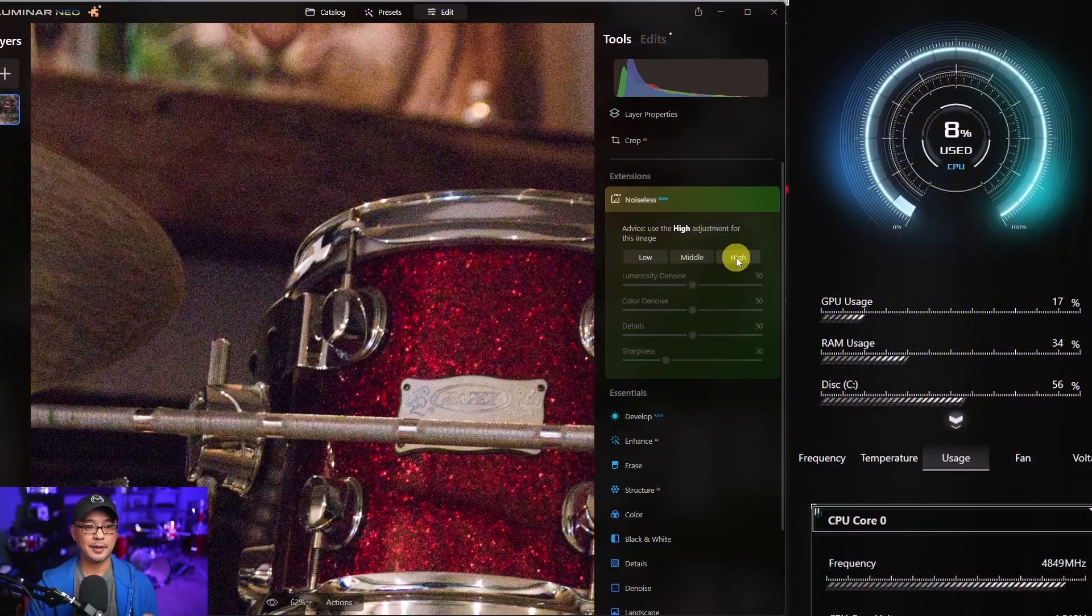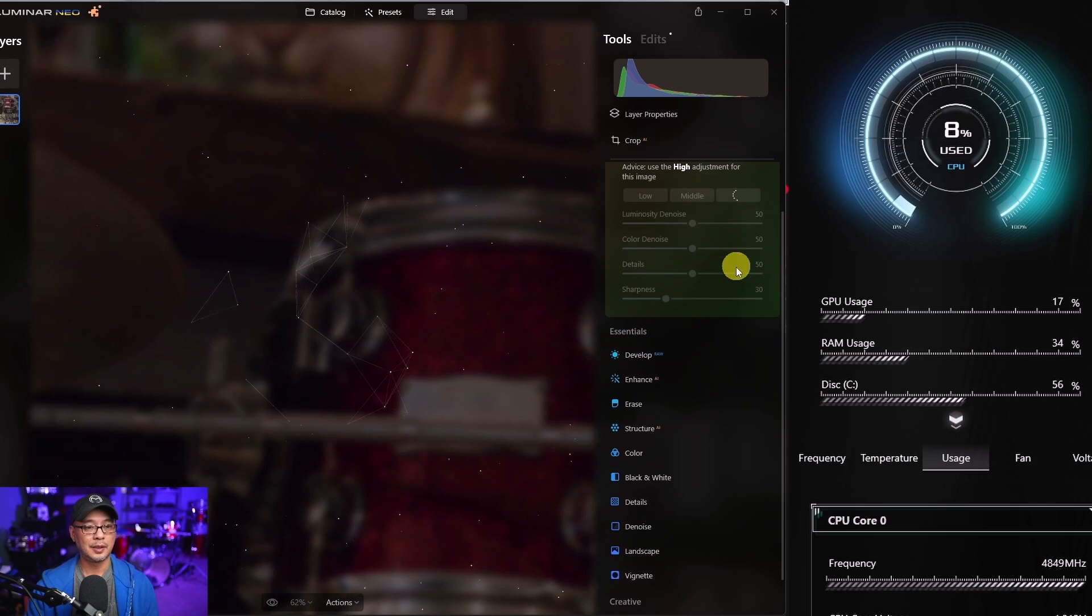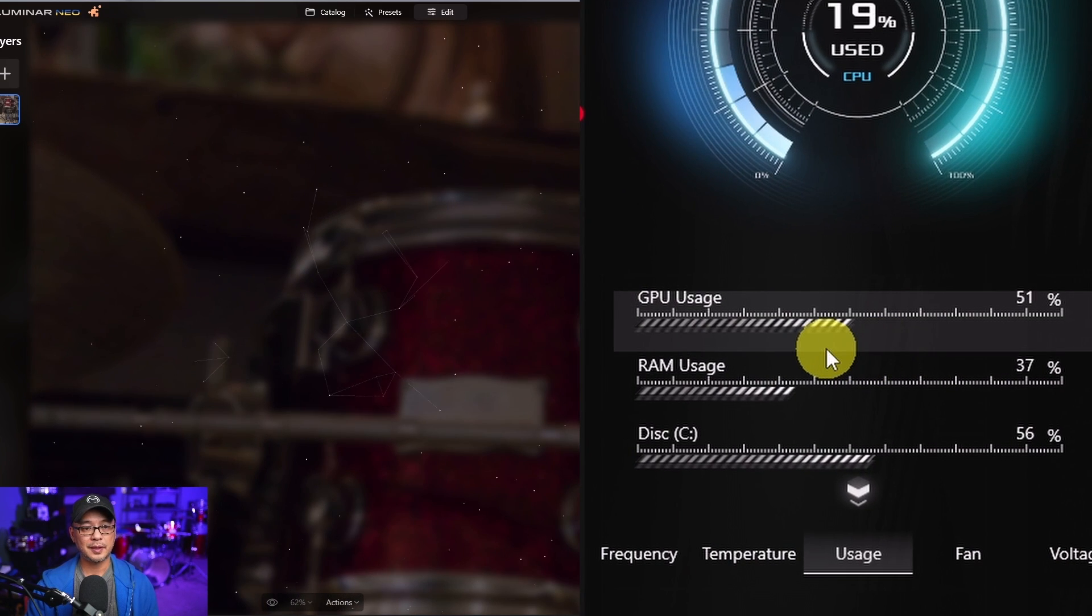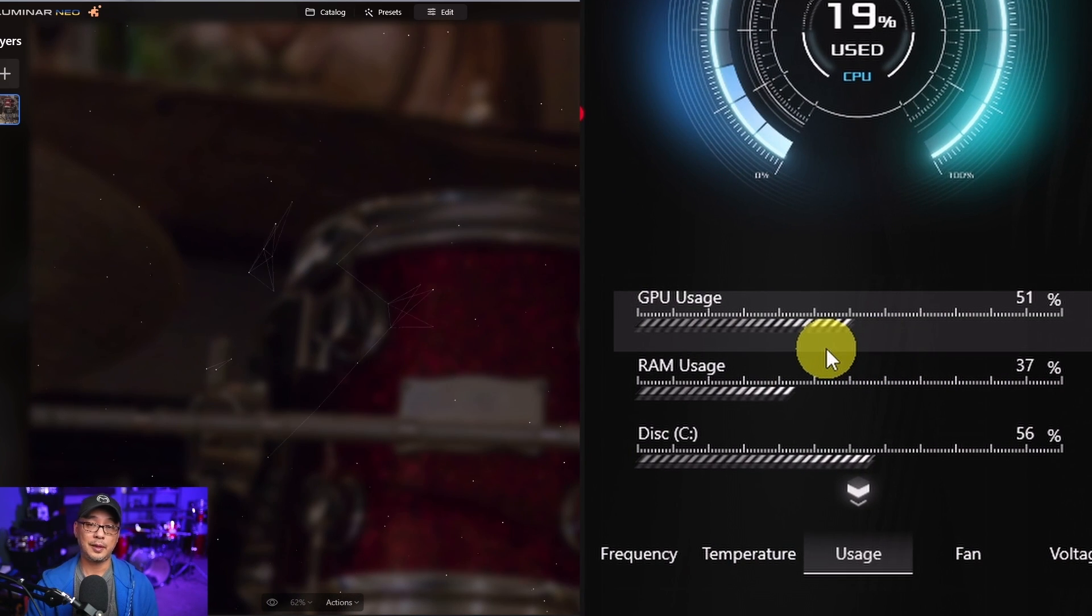In case you didn't know, Noiseless AI is a lot faster now. I just did a video on it last week. Be sure to check it out here. But until the next video, my good people, I'll see you when I see you.